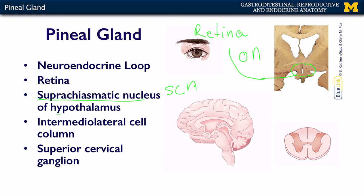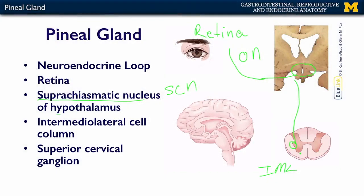The suprachiasmatic nucleus sends axons through the brainstem into the spinal cord. It goes to the intermediolateral cell column, which is where the preganglionic sympathetic neurons live. Those neurons then send axons out into the sympathetic chain, and specifically in this case, to the superior cervical ganglion.